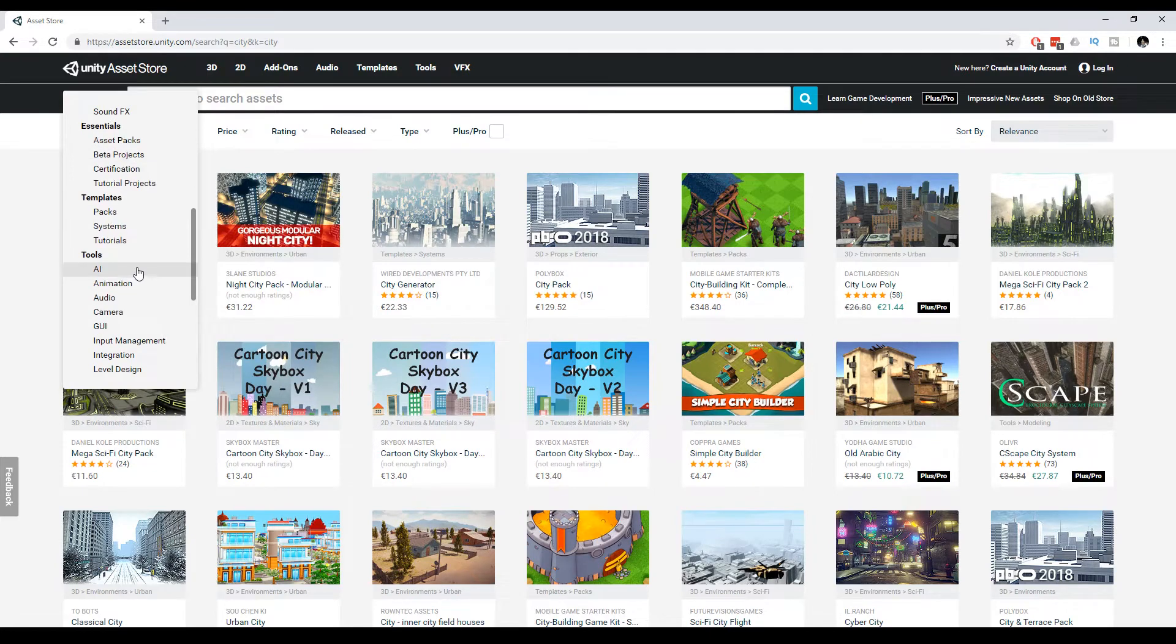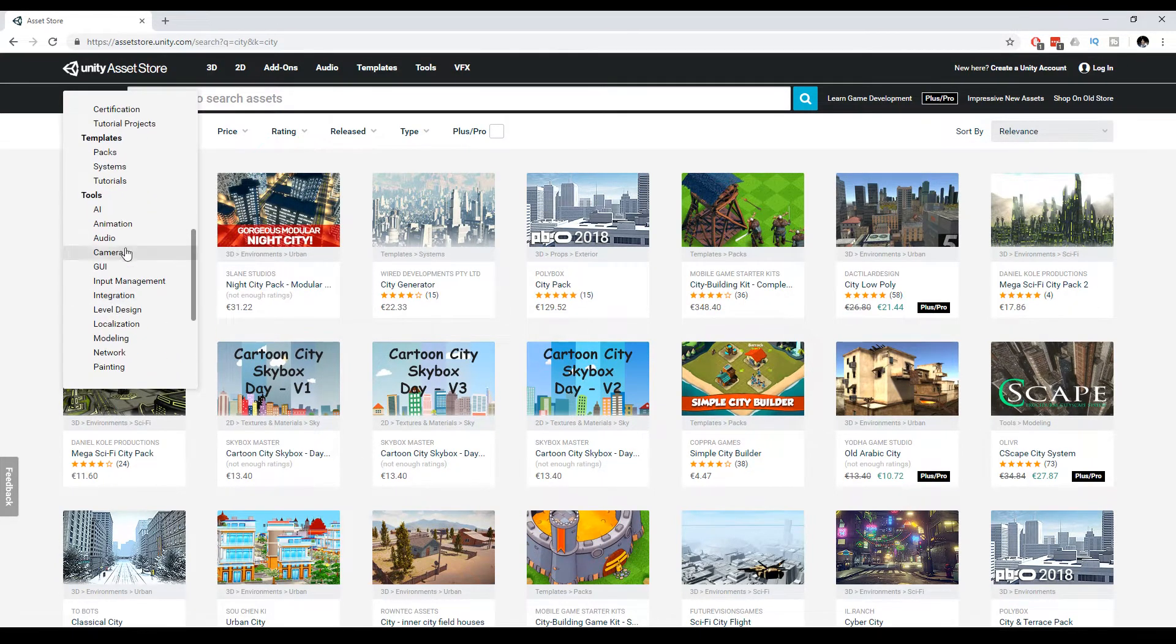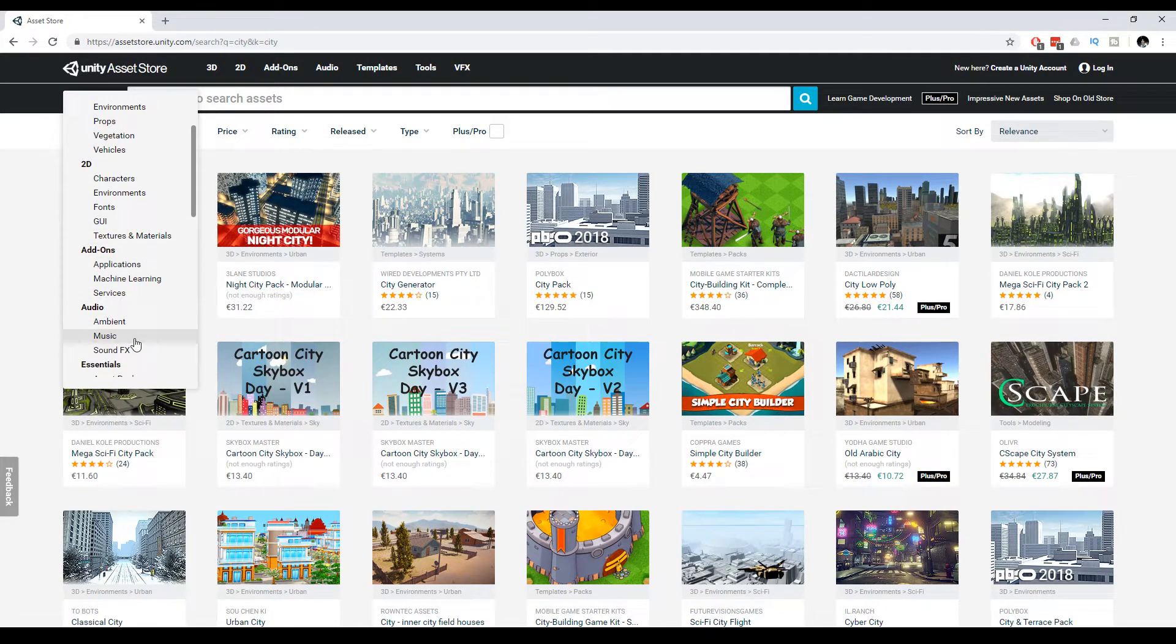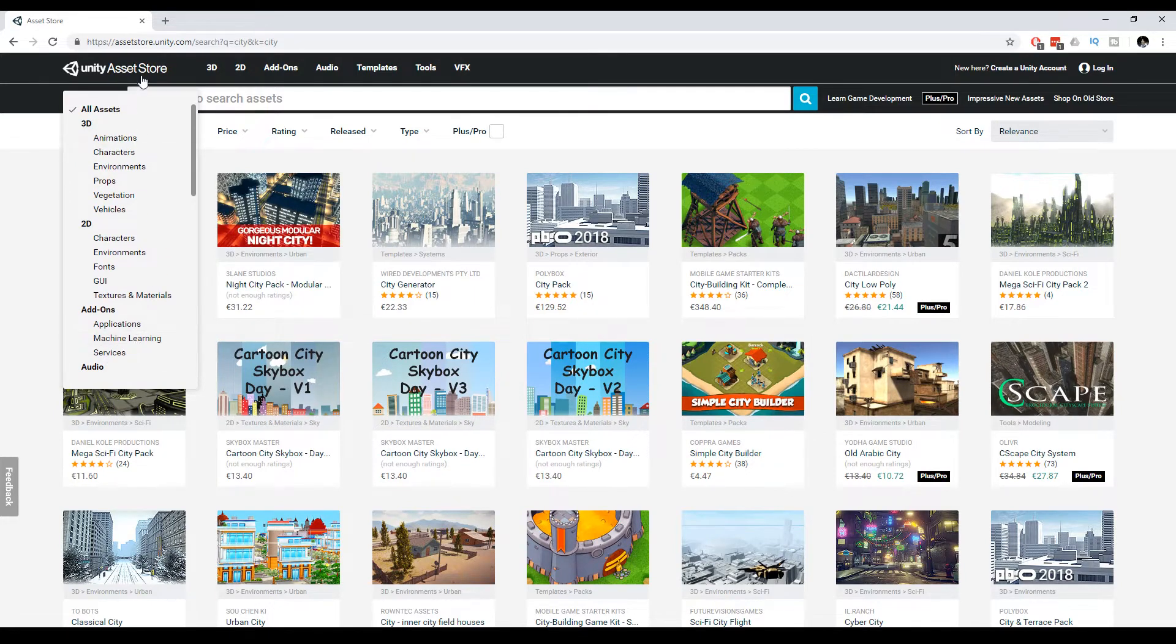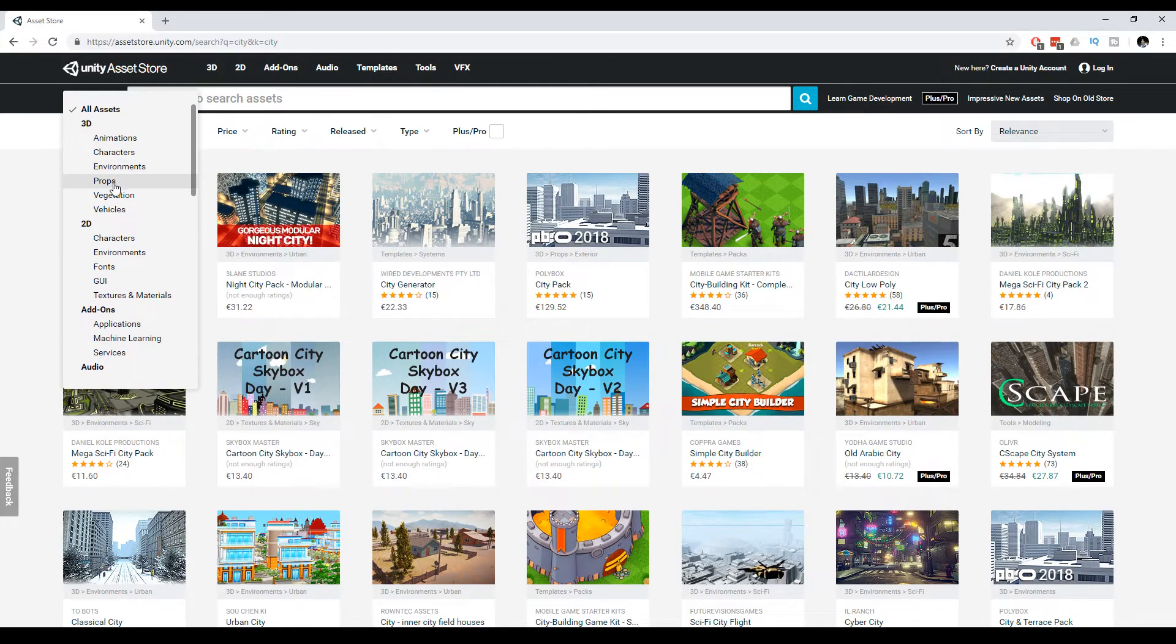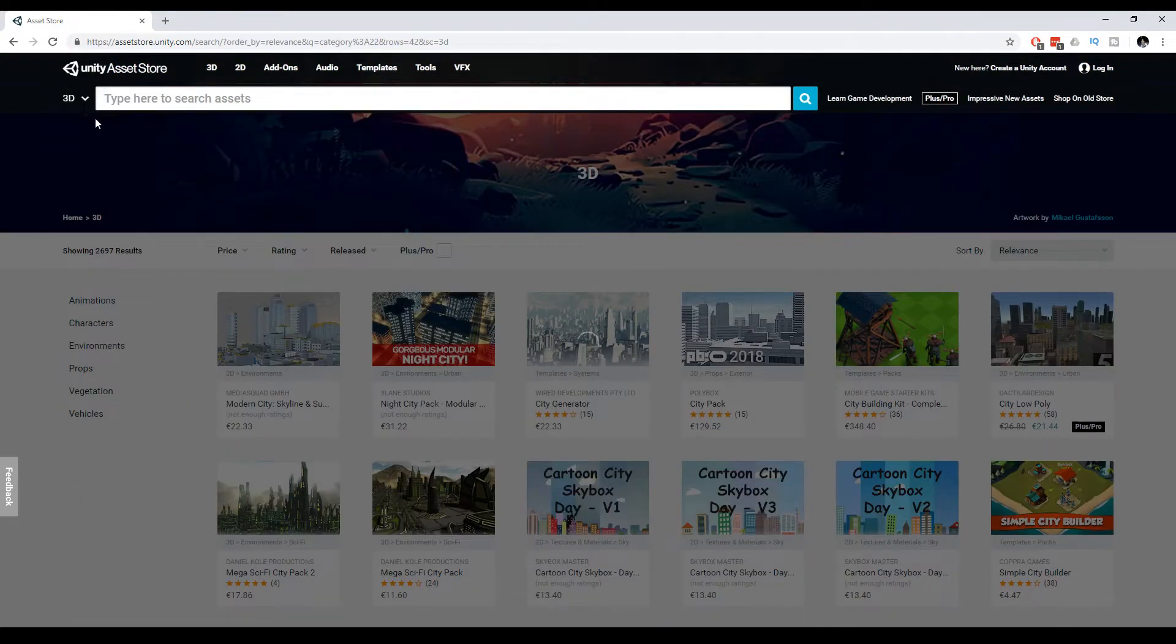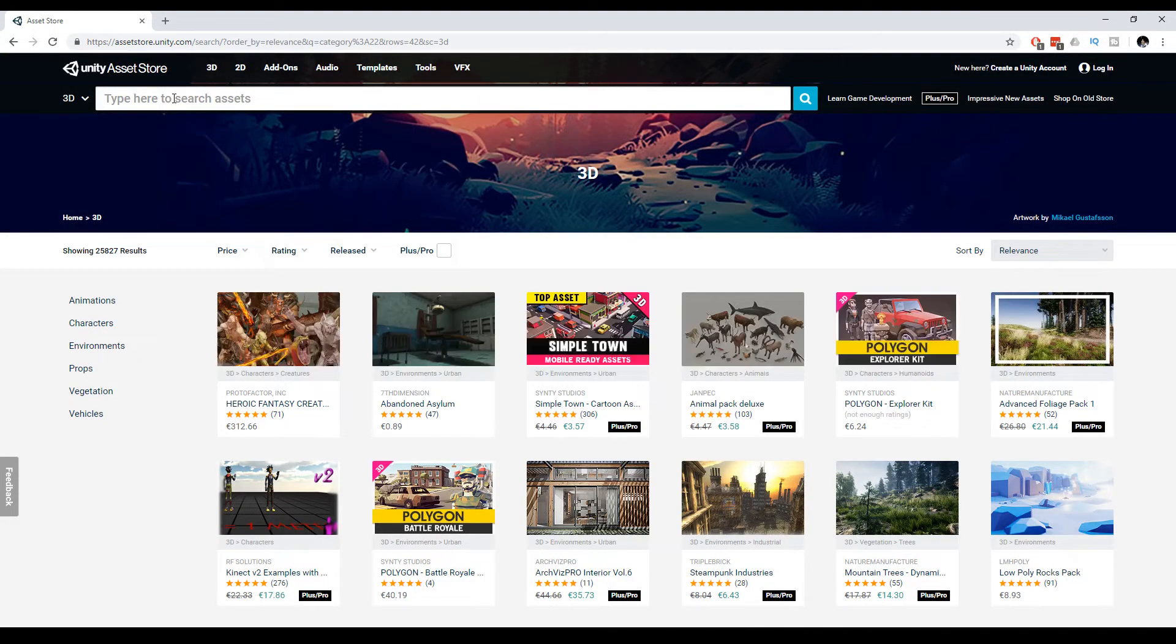It gets more complex when you go to tools, especially for AI and networking, or scripts. But if you're just looking for environments, props, or 3D assets in general, you can just filter for 3D assets. I want city, for example, and then you have additional filters.